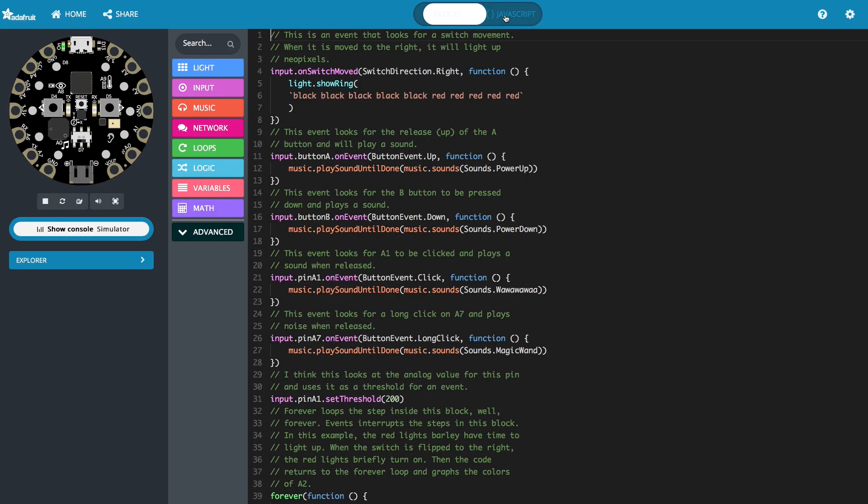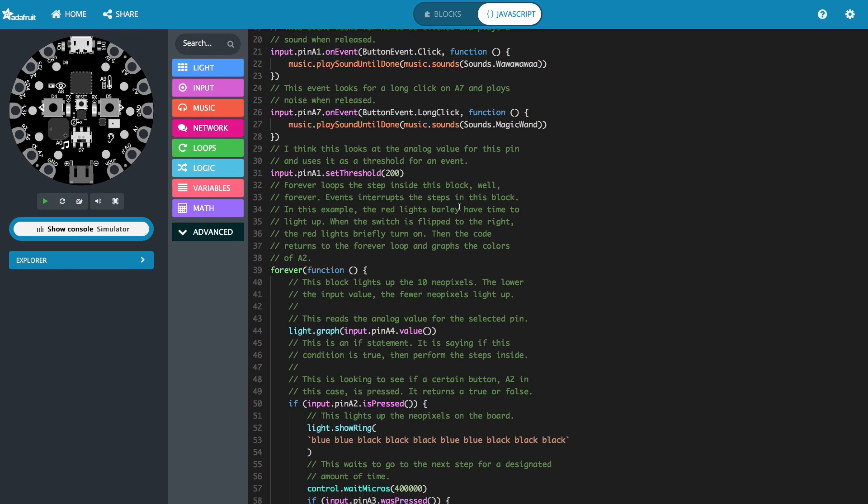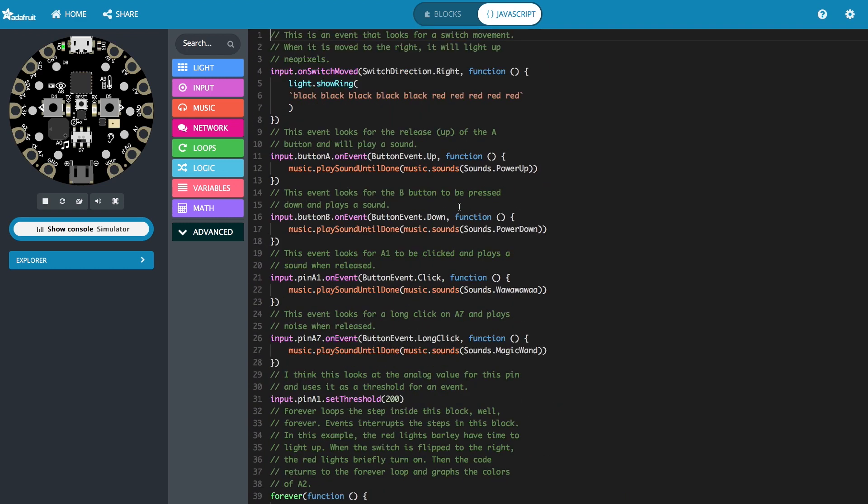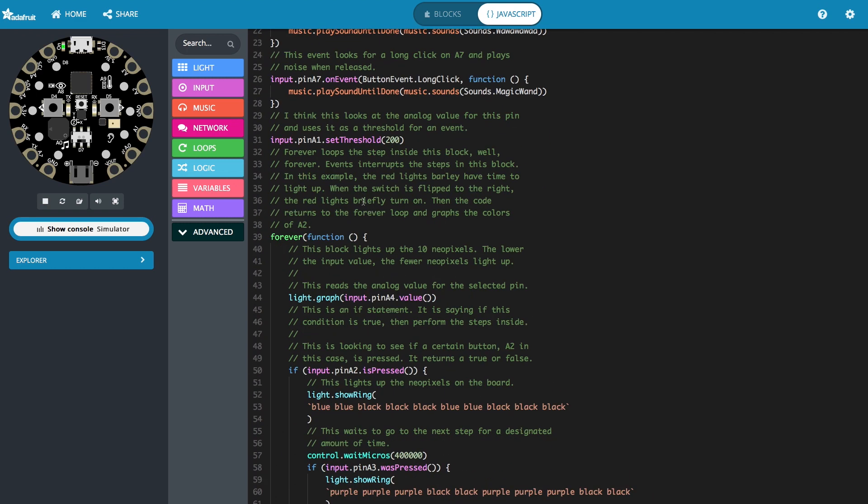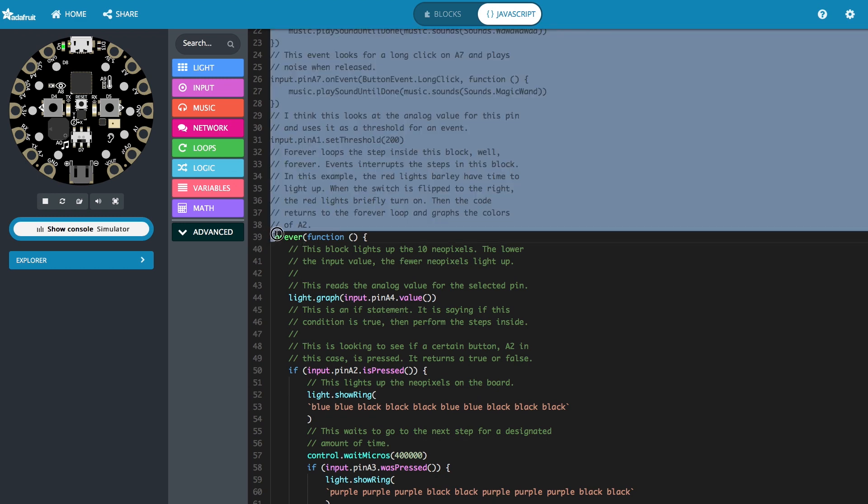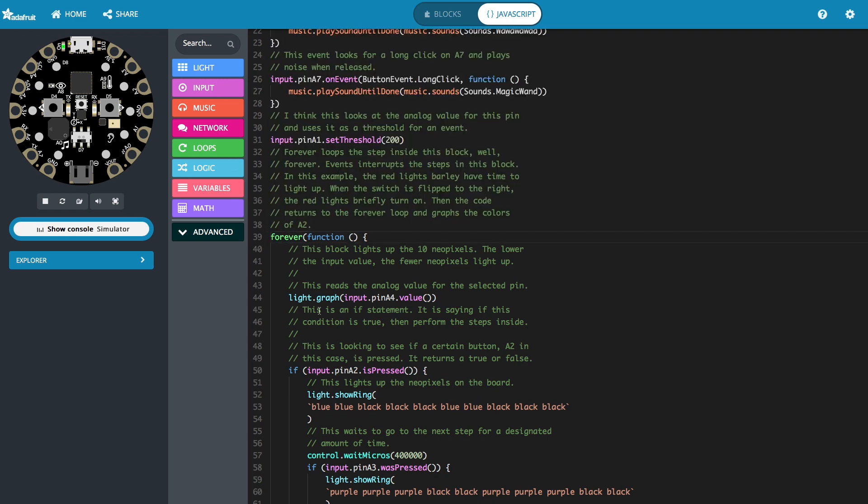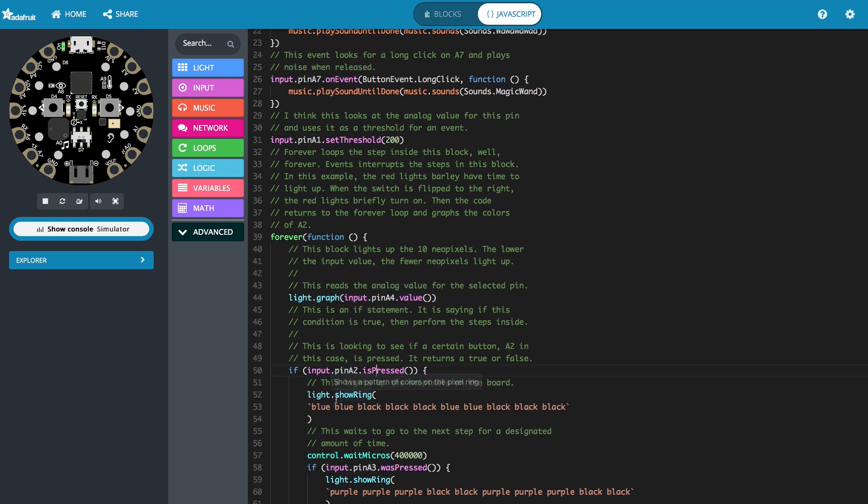We can also look at what this looks like on JavaScript. There's a lot of comments in this version I've already gone through and commented on it. But the basics right here is an event that we can trigger is this is the threshold we set at the very, very start. And then we have our forever function that says we're going to graph in light form the input from A4 as it gets from low to high. And then if A2 is pressed, then we're going to show those blue lights. And then we're going to wait. And if A3 was pressed, then we're going to show those purple lights.